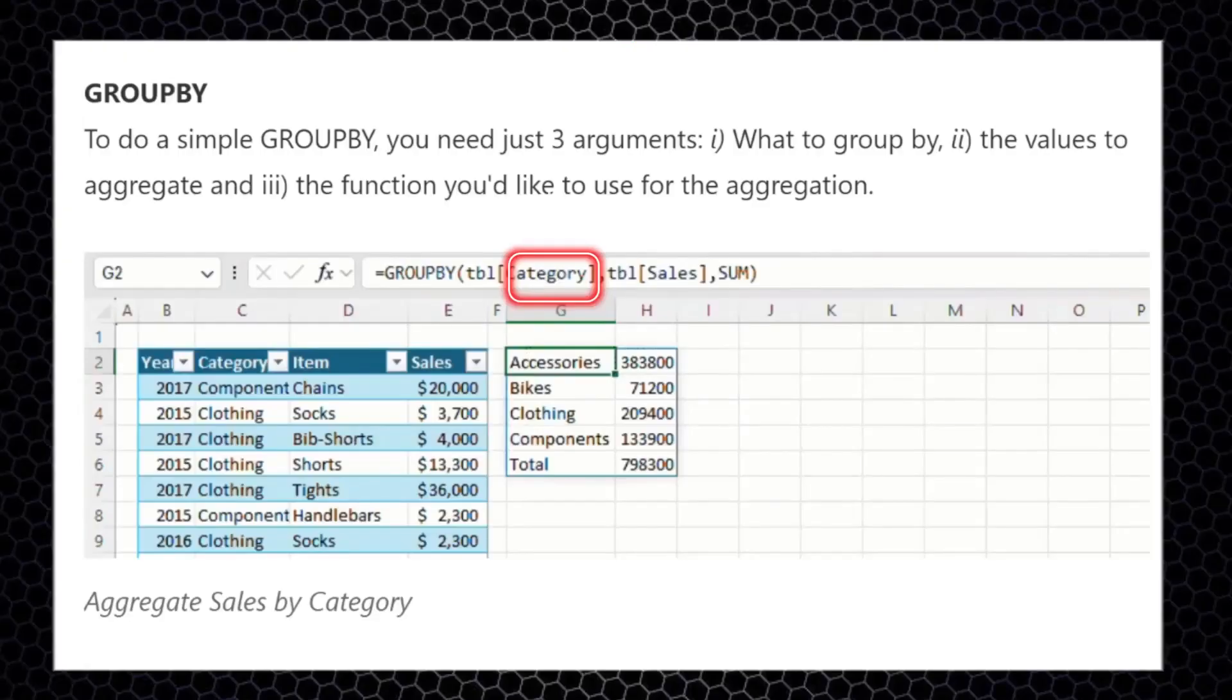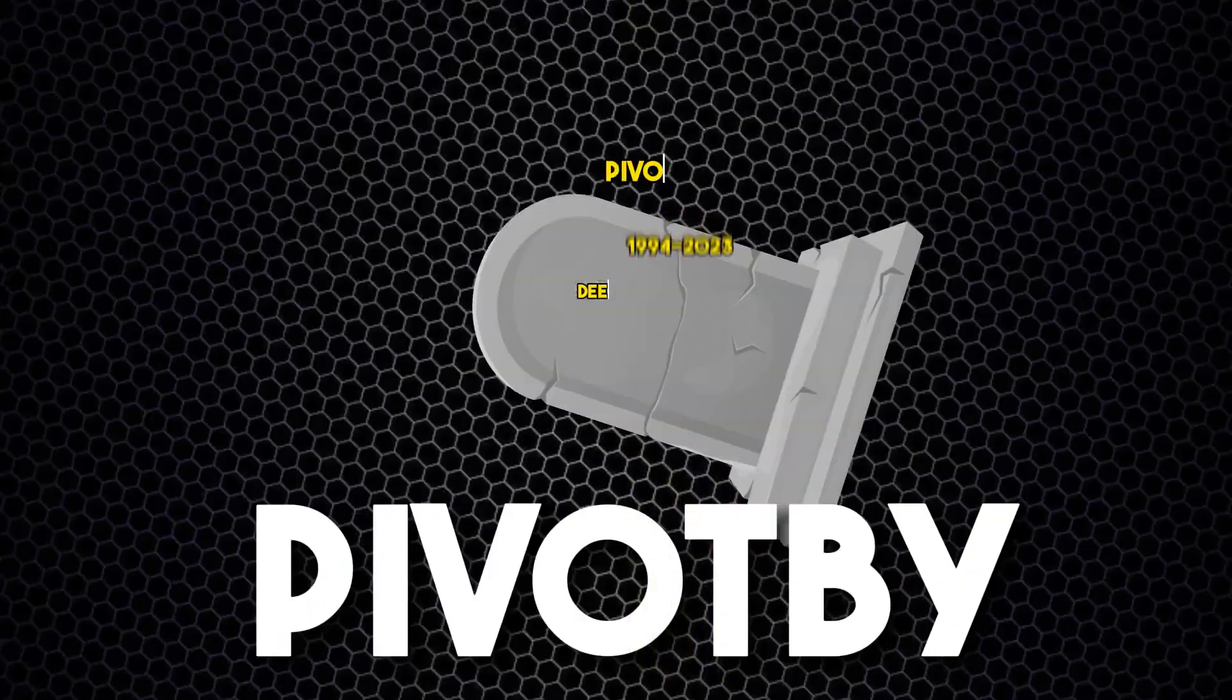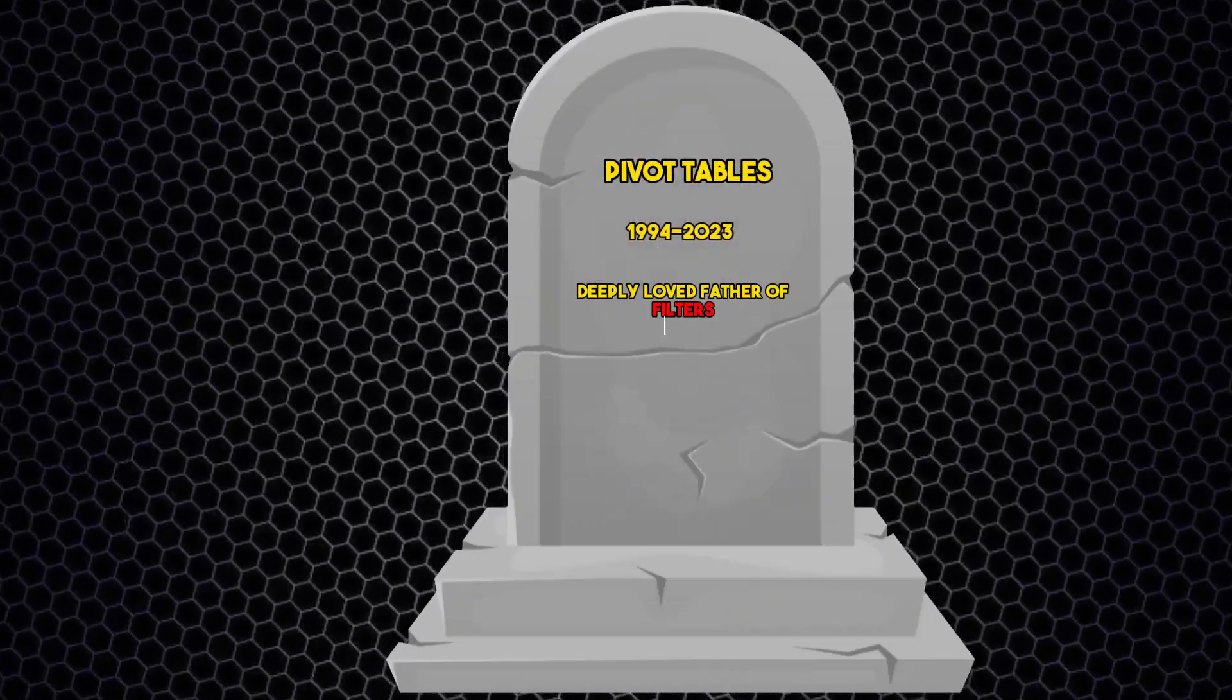In this example, we aggregated the sales by categories. Okay, this is where it gets really exciting.